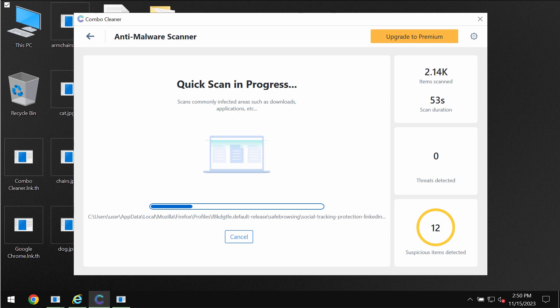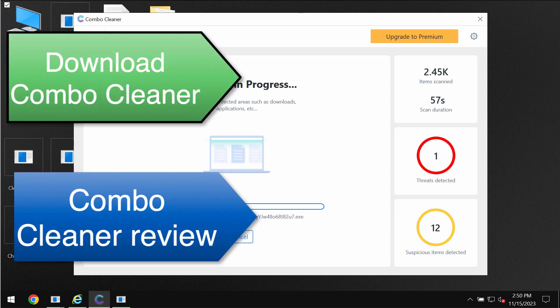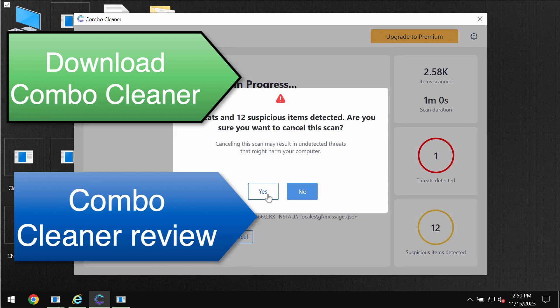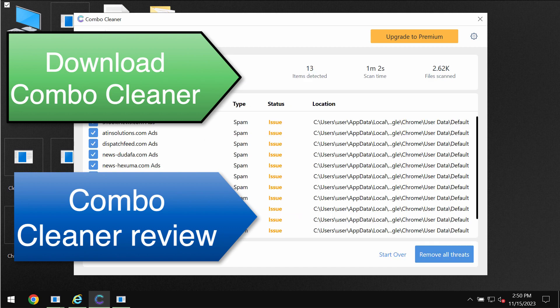You will be able to know all their exact locations on your computer. And of course some threats can be removed manually but I recommend you to consider upgrading to premium license which will help you to remove this ransomware.